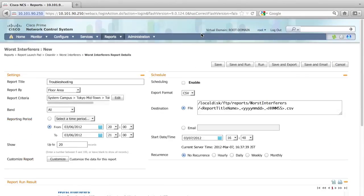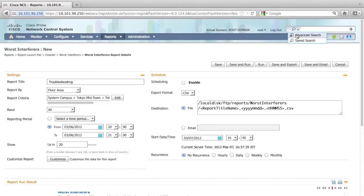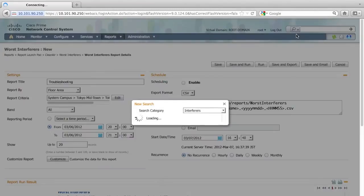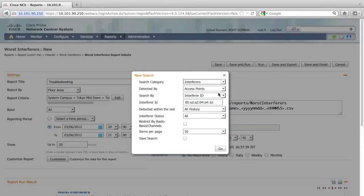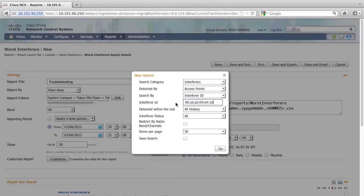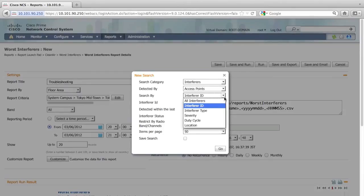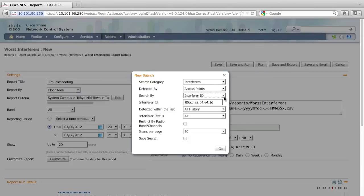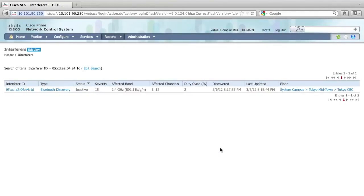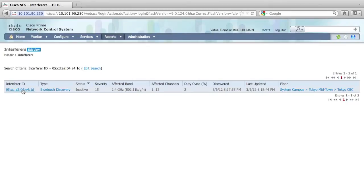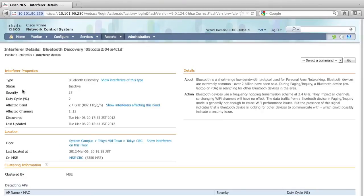Let me go to advanced search and specify that I want to search for this interferer using the interferer ID. I'm going to paste the interferer ID here, and I'm going to search in all the history and search for all the type, all the status in the interference. Now let me click go. It will give me the list of interferers that match this criteria. Now let me go ahead and click the interferer ID here. It will give me more detailed information about this interferer.